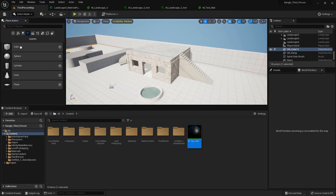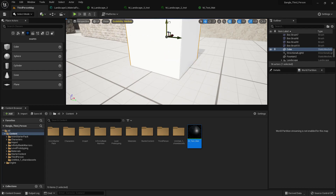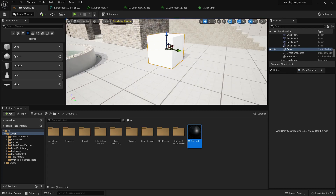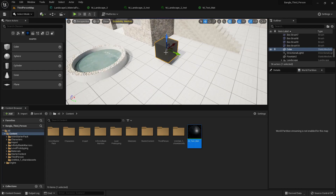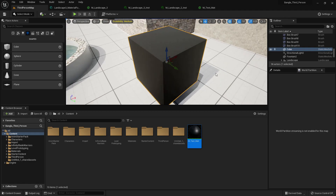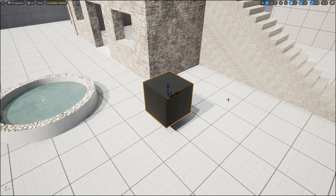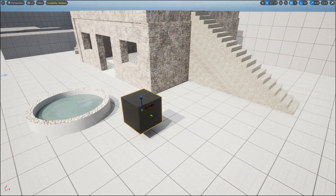From the Place panel, drag and drop a cube into the scene, then add the material to the cube. It shows a black color because the material has black color applied.